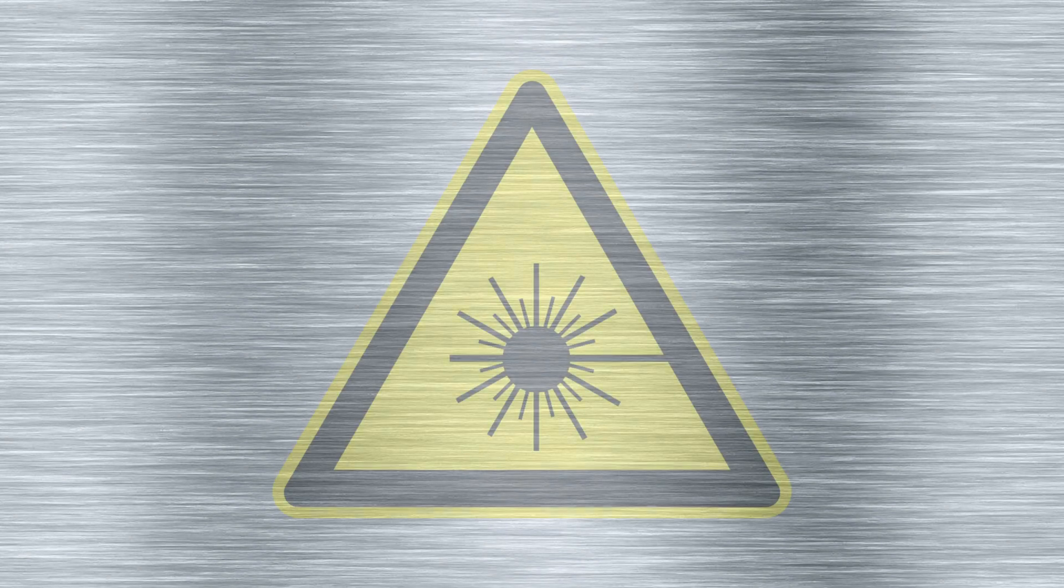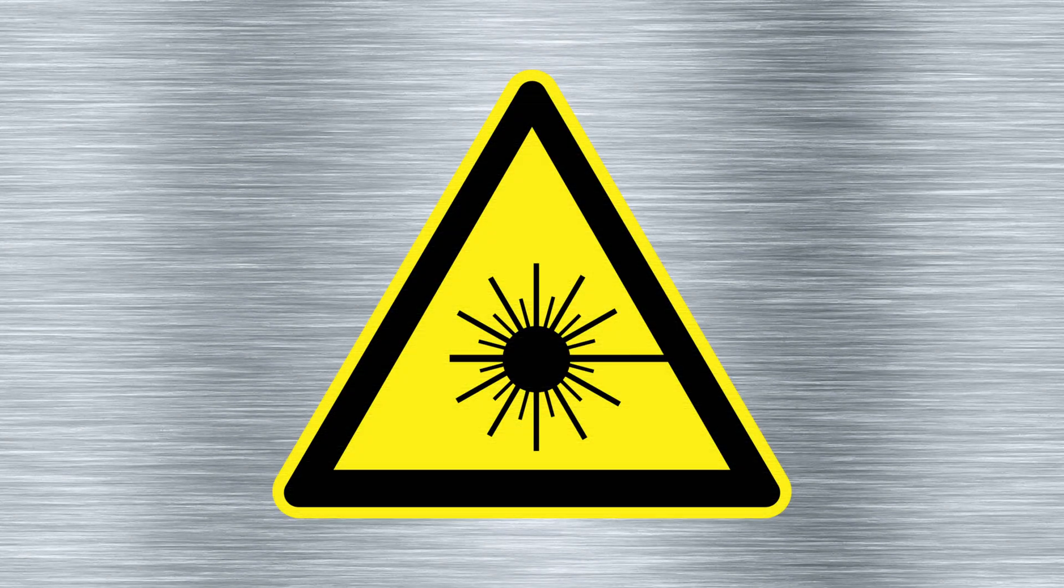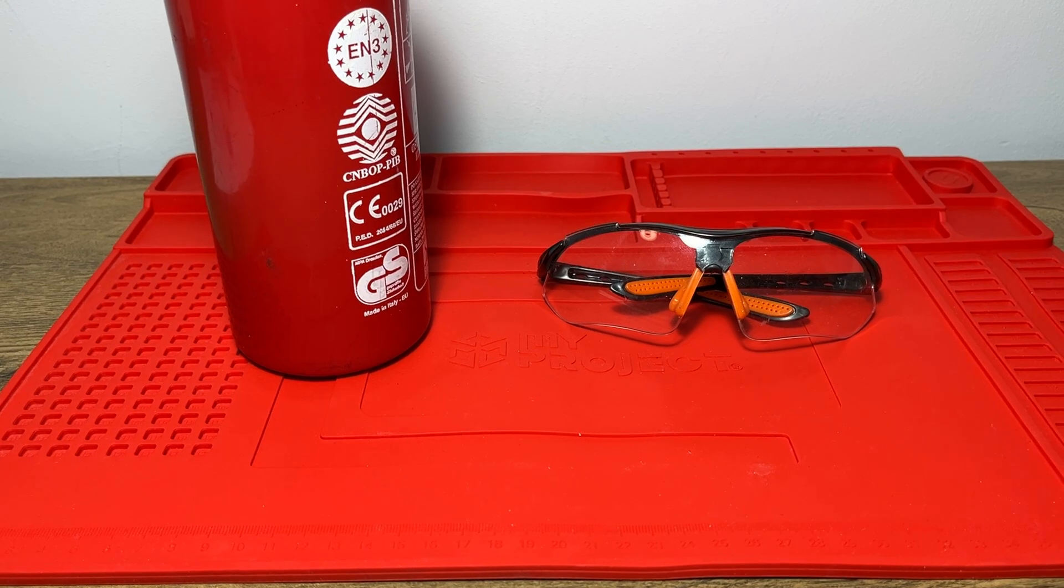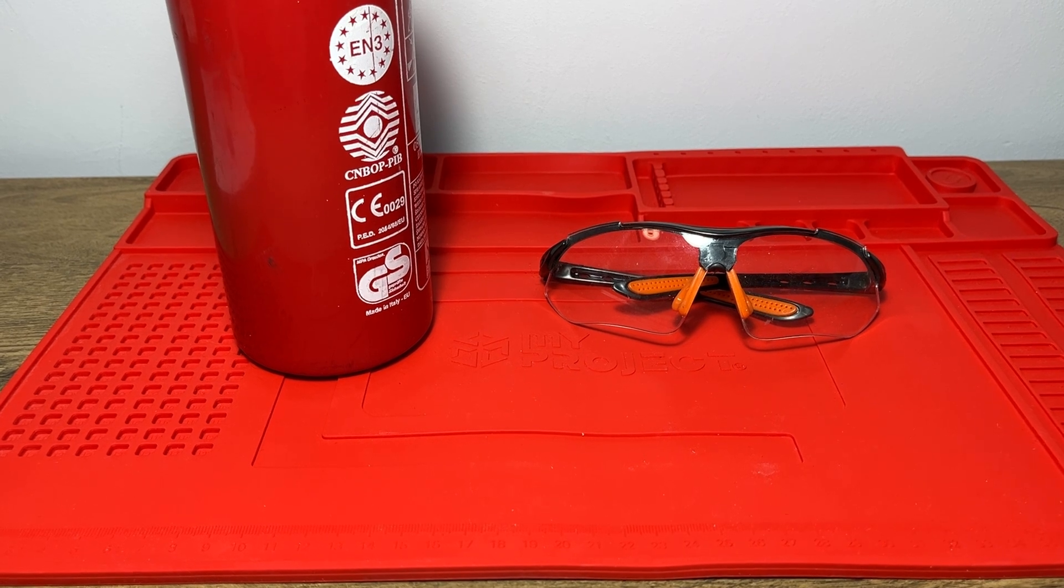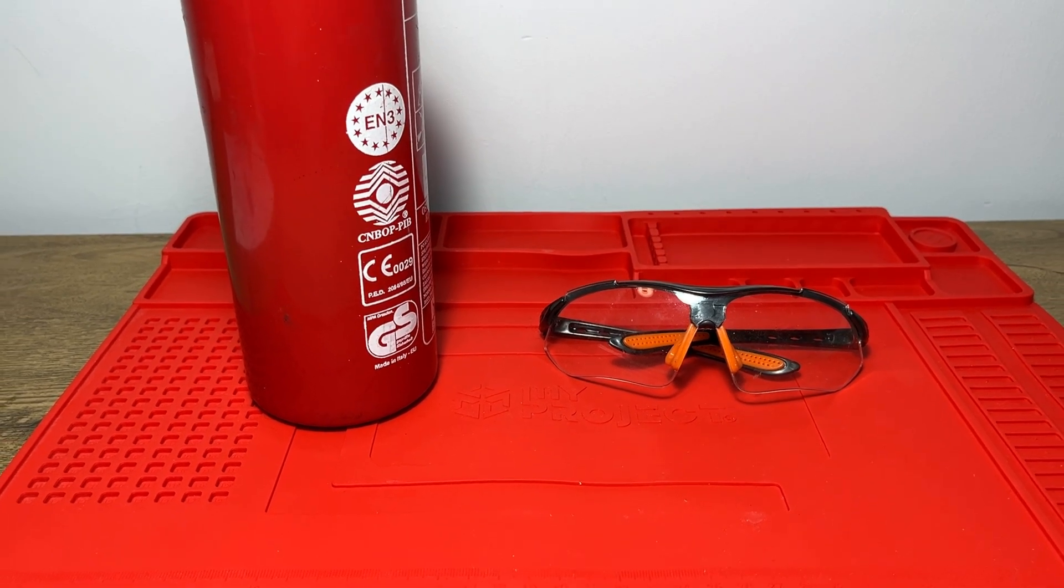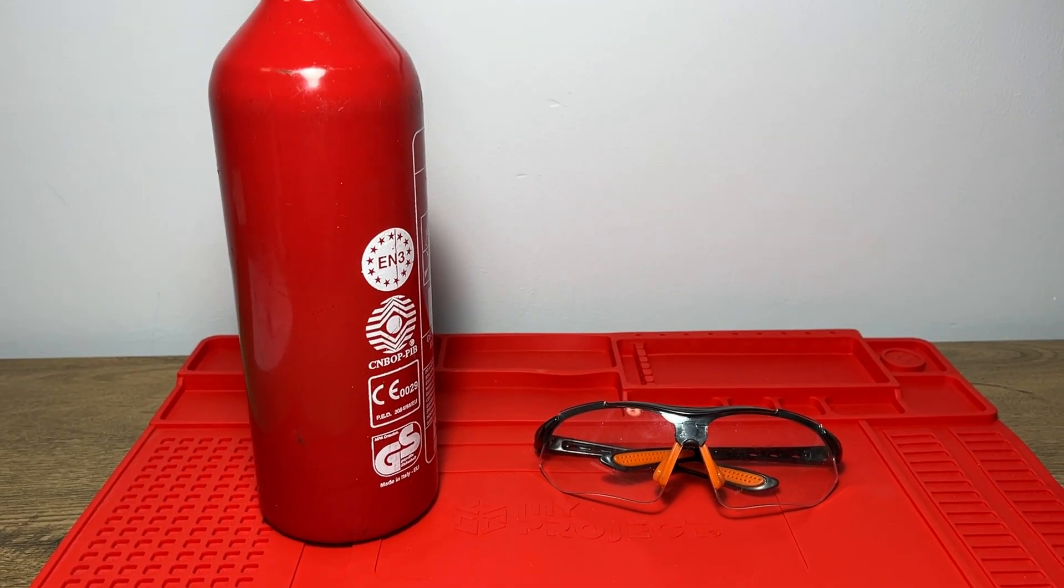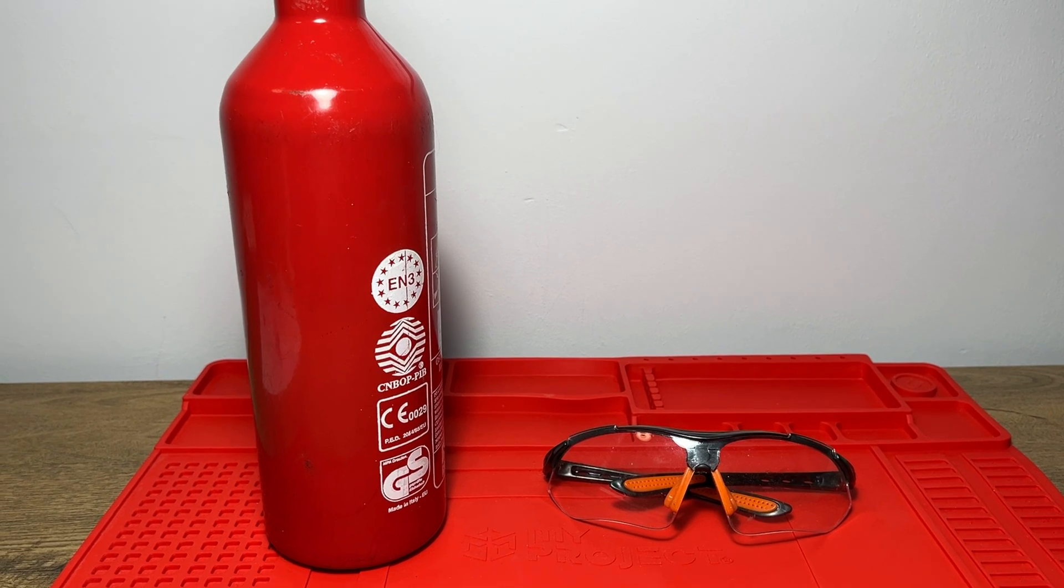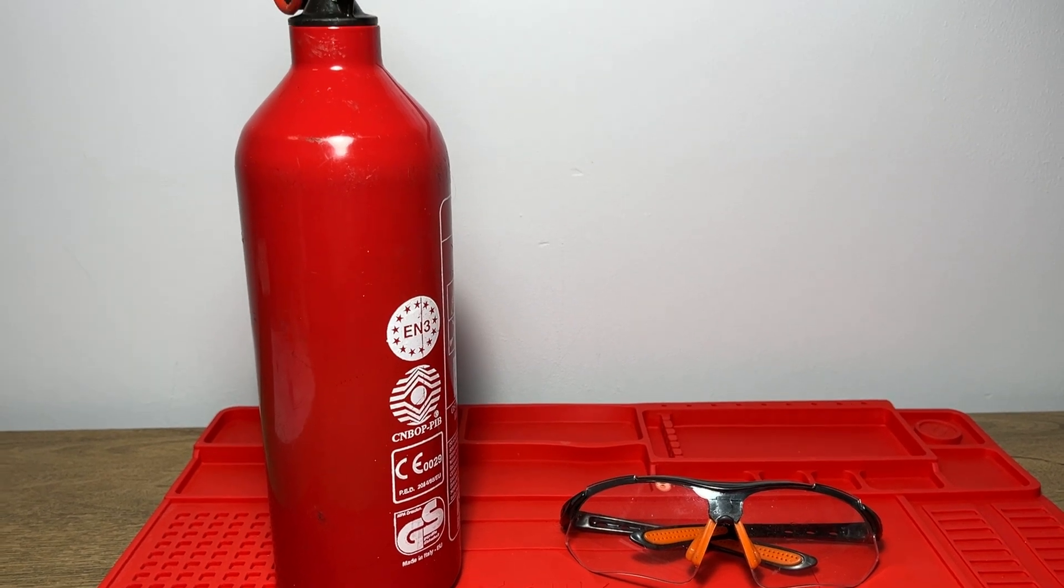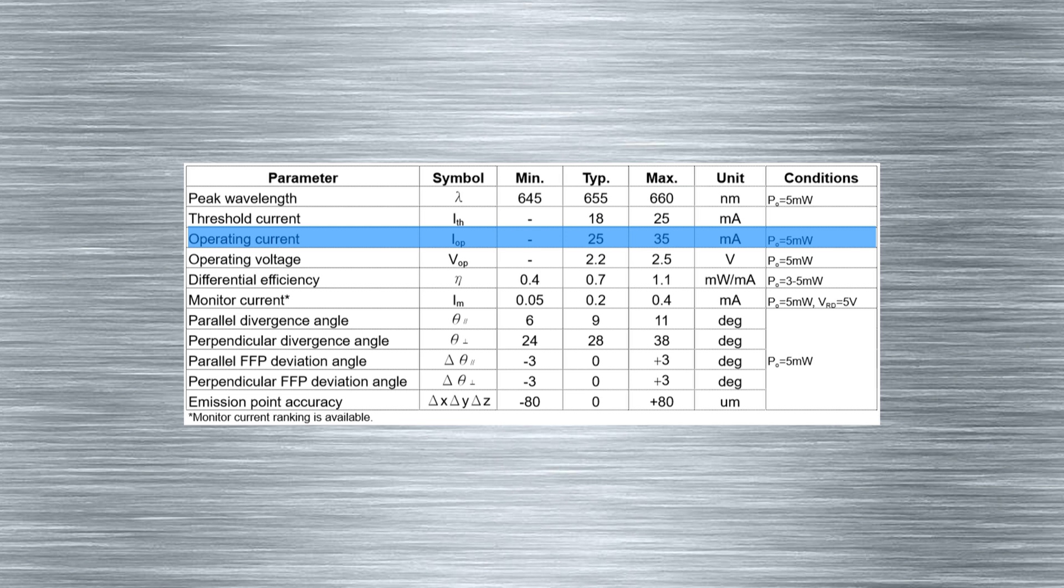Before getting started, we will be working with lasers, so we should remember about safety. I have a fire extinguisher and protection glasses ready, in case of something catching fire or exploding. I'm almost sure that with such a low amperage, it shouldn't happen, but better to be safe than sorry.